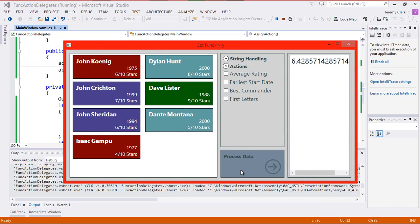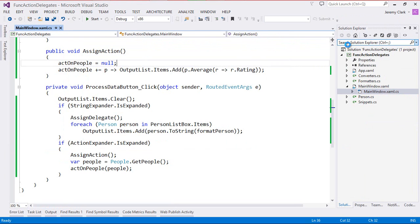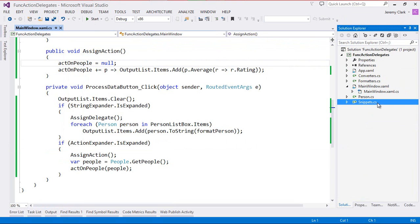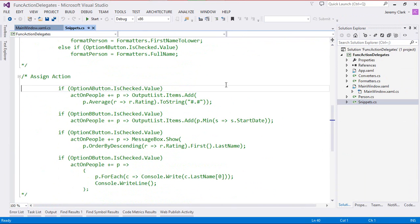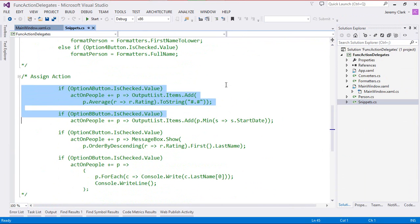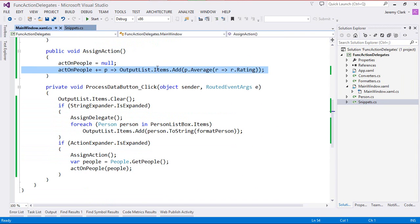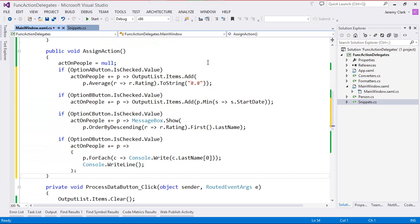If we run our application now, we'll see that when we click the button, we do get the one item. And if I click it again, I still just have that one item. Now, we want to take full advantage of the multicast capabilities, which is why we have checkboxes in our UI. So let's go ahead and populate our assign action method.